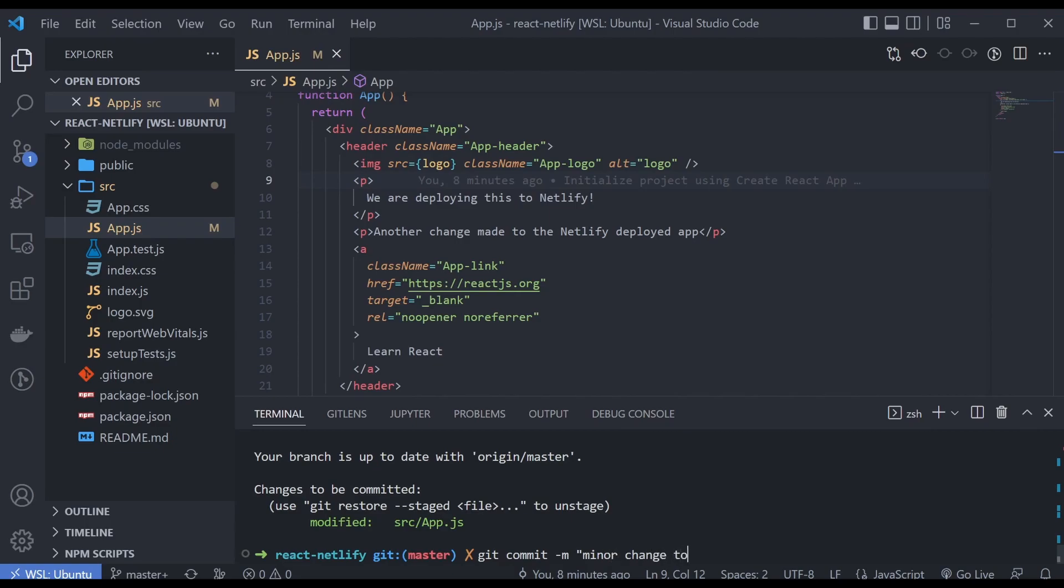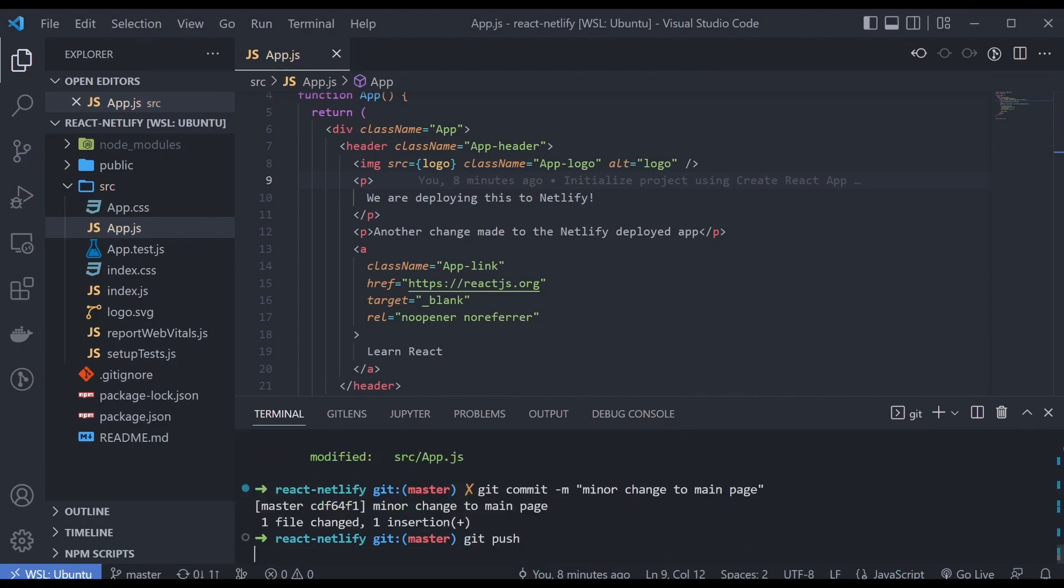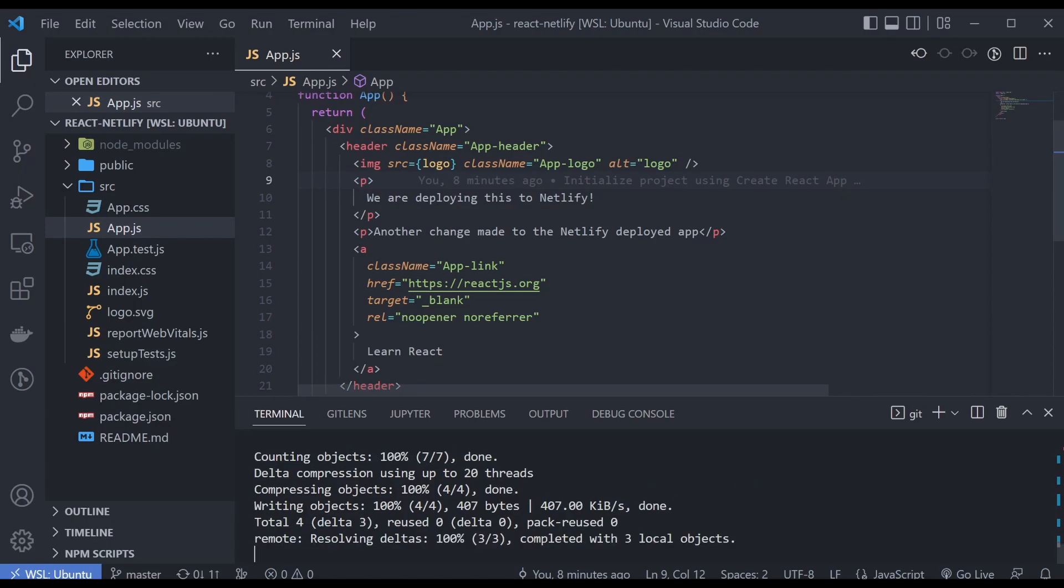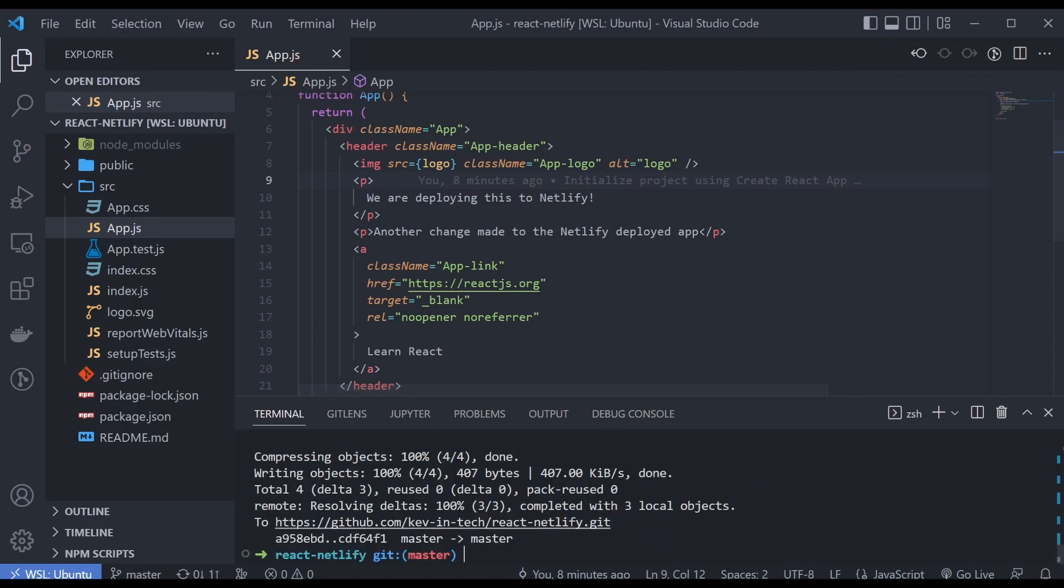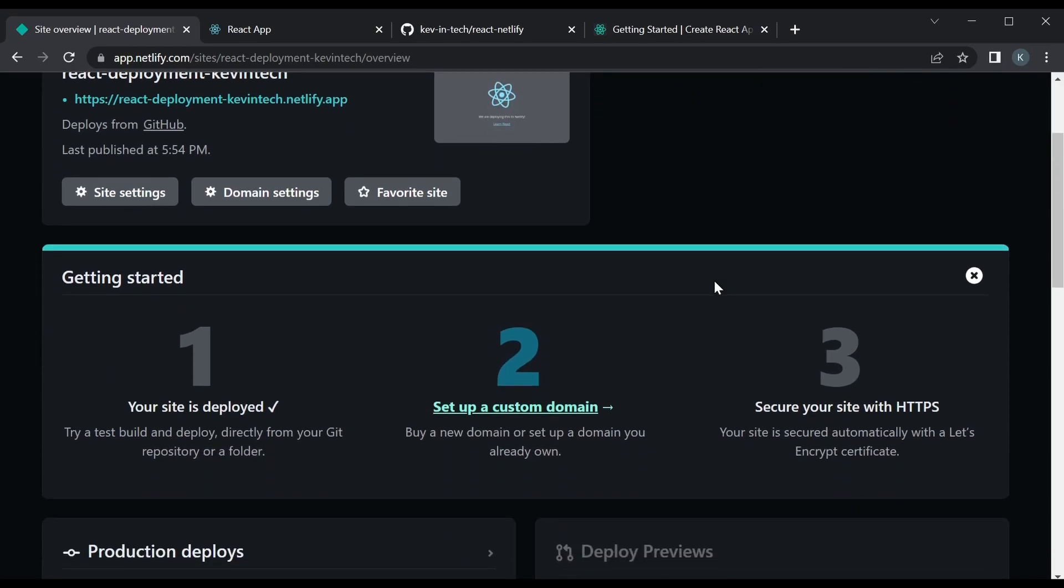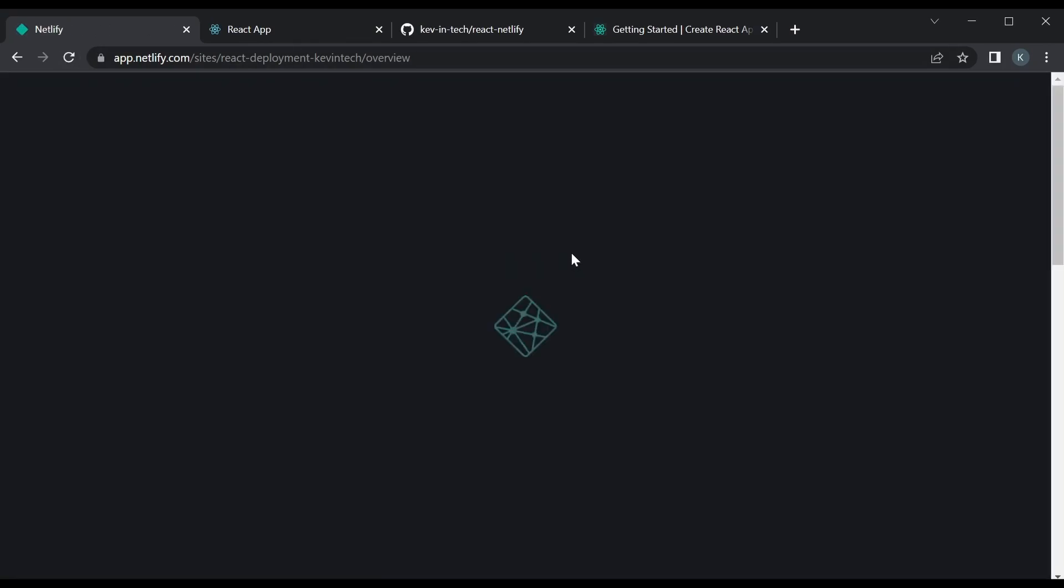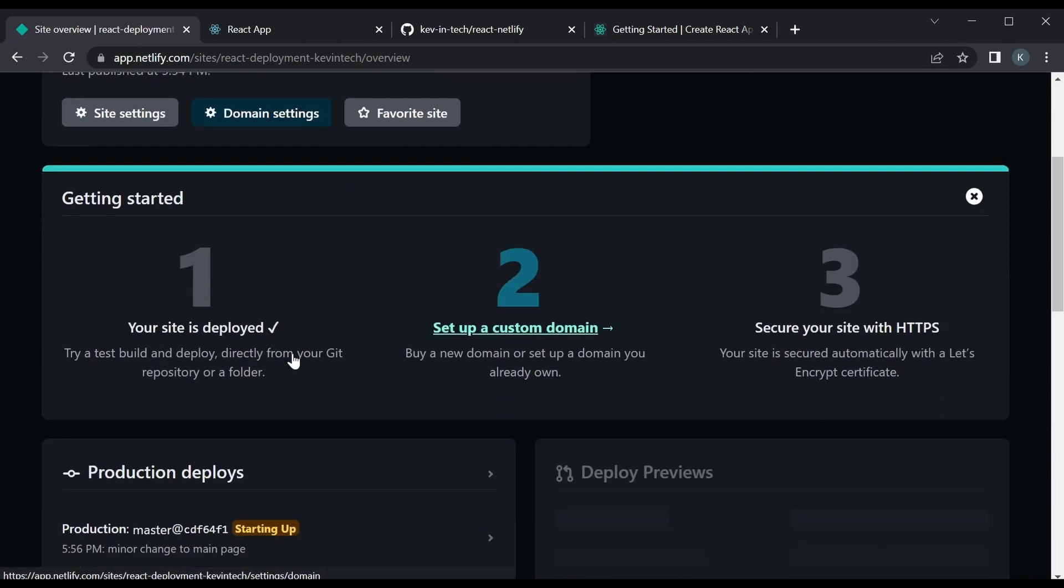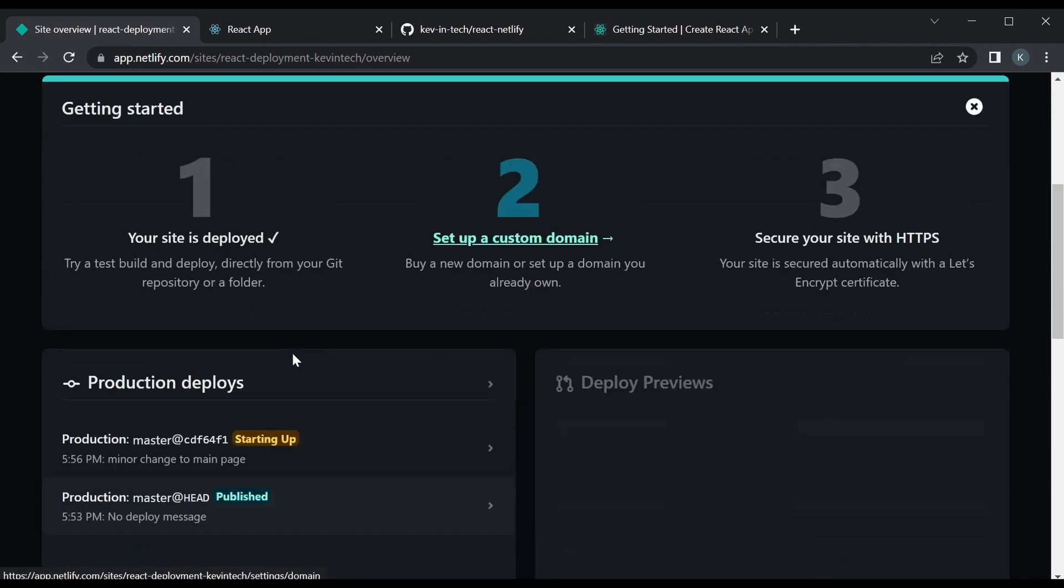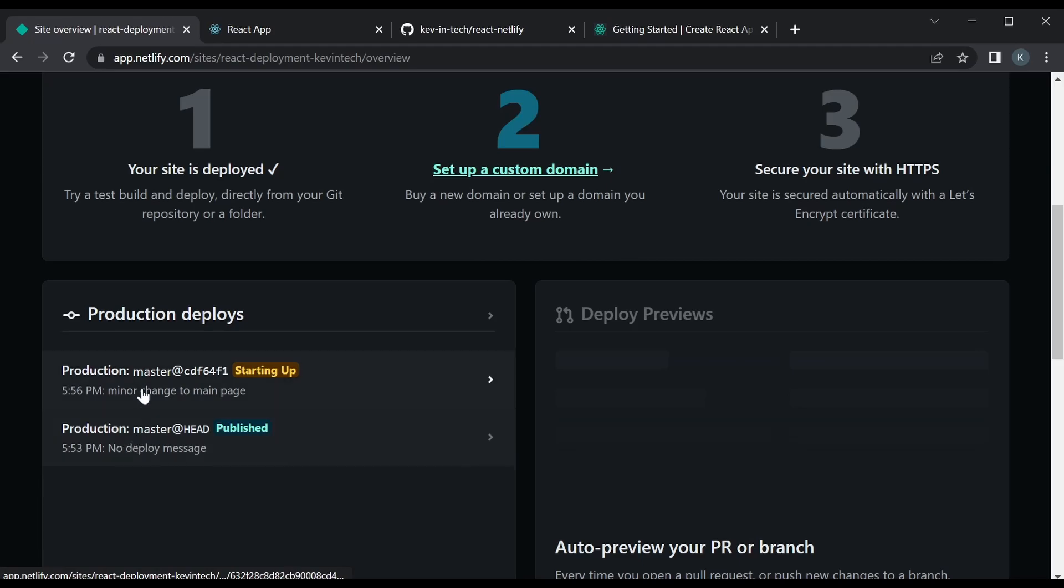Minor change to main page and push that. And once it's pushed to the repository, let's take a look at Netlify. We need to refresh. Let's see if it's deploying. Yeah, you can see the production deploys right here and that's the first one we made and this is the second one that it's currently deploying, the second change we made.